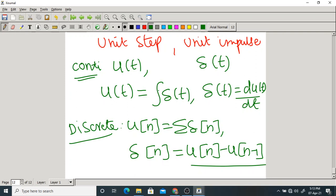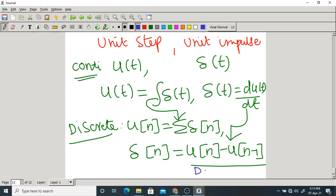If it is continuous: use integration and differentiation. If it is discrete: integration becomes summation, and differentiation becomes difference — called first backward difference, not differentiation. If you remember these things, further classes will be much easier.